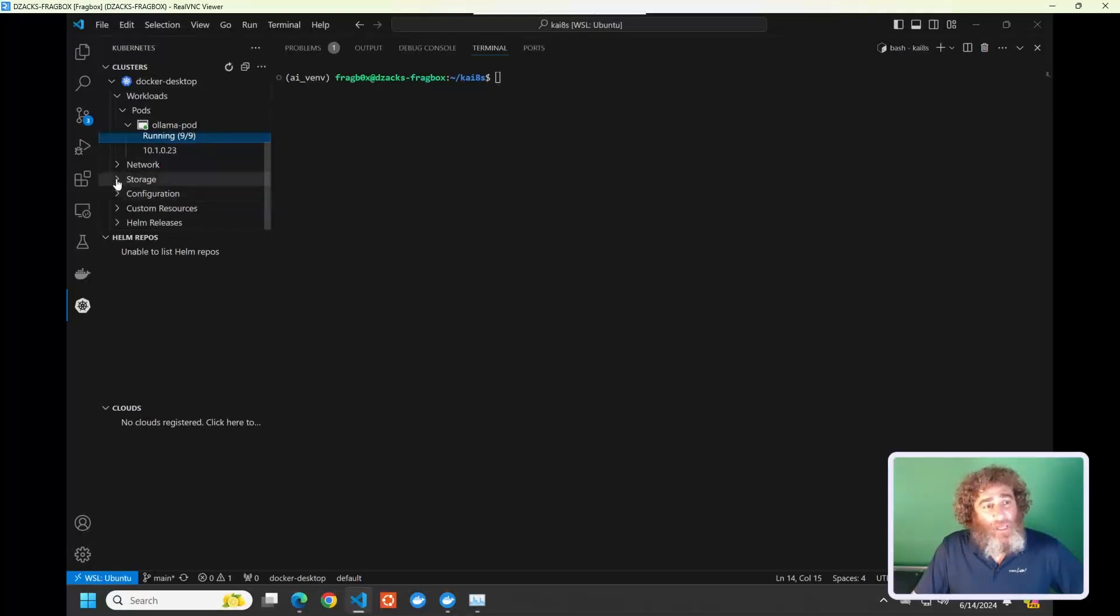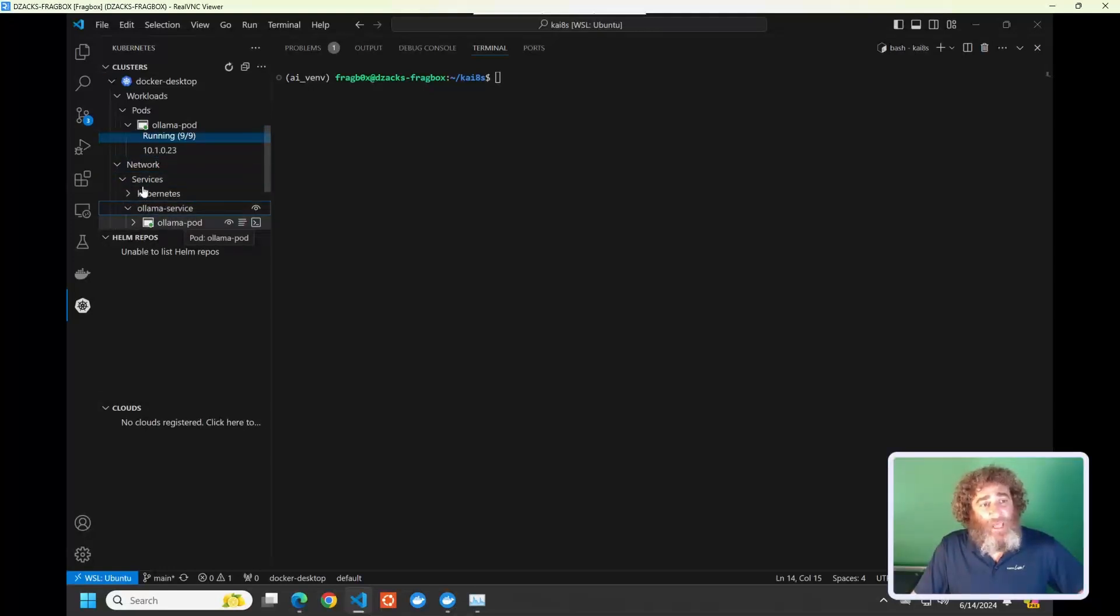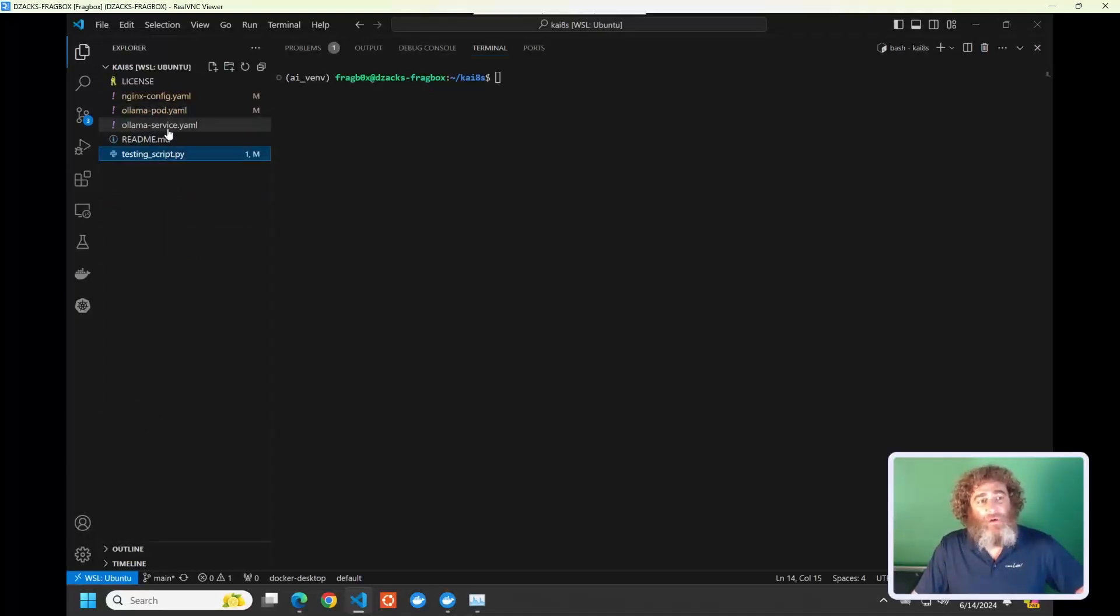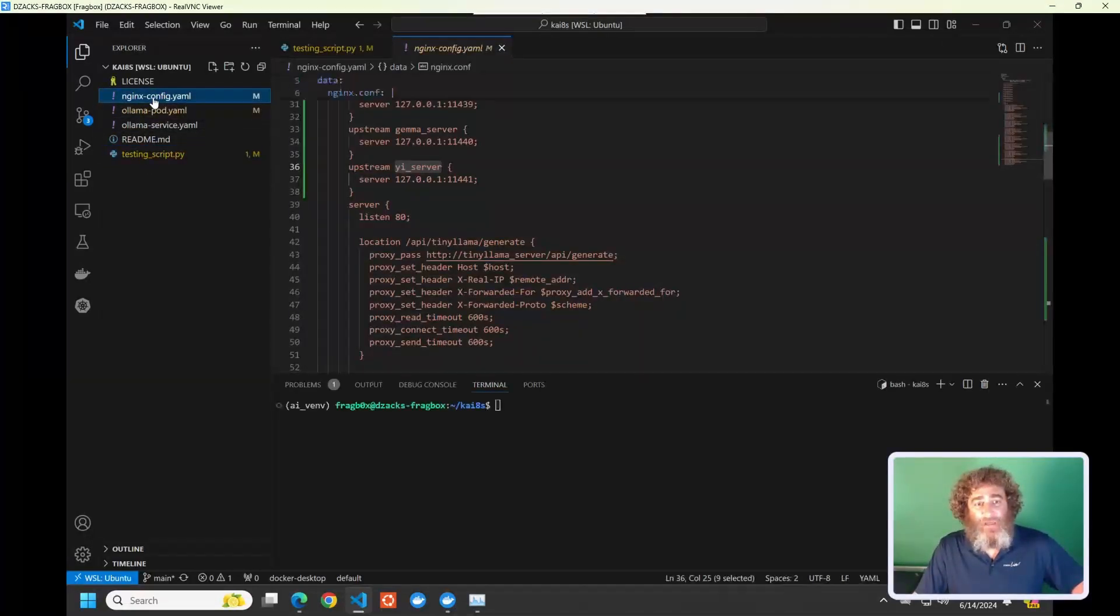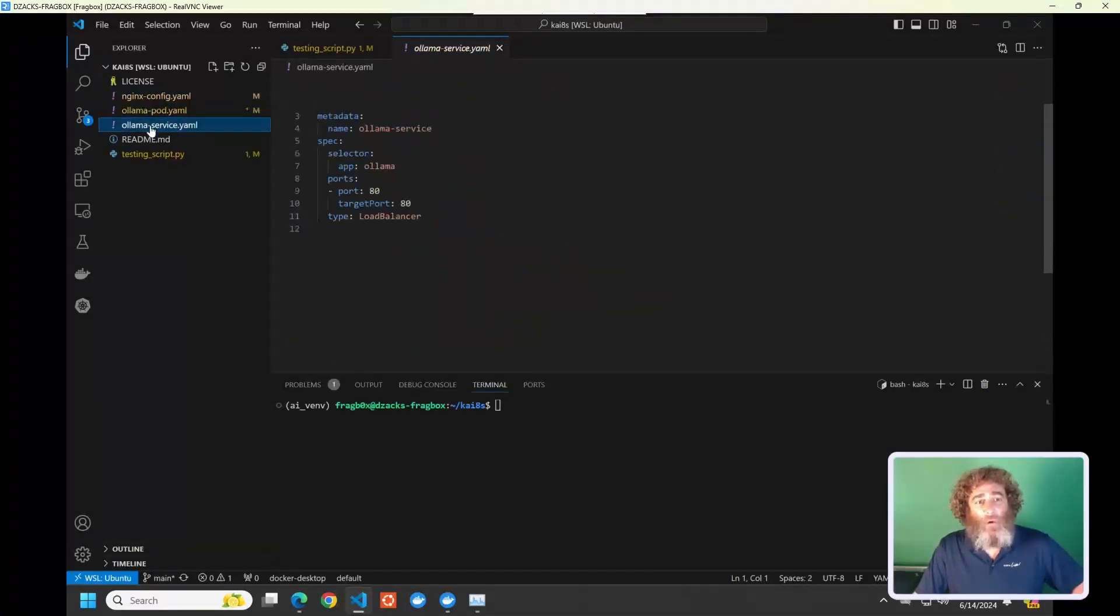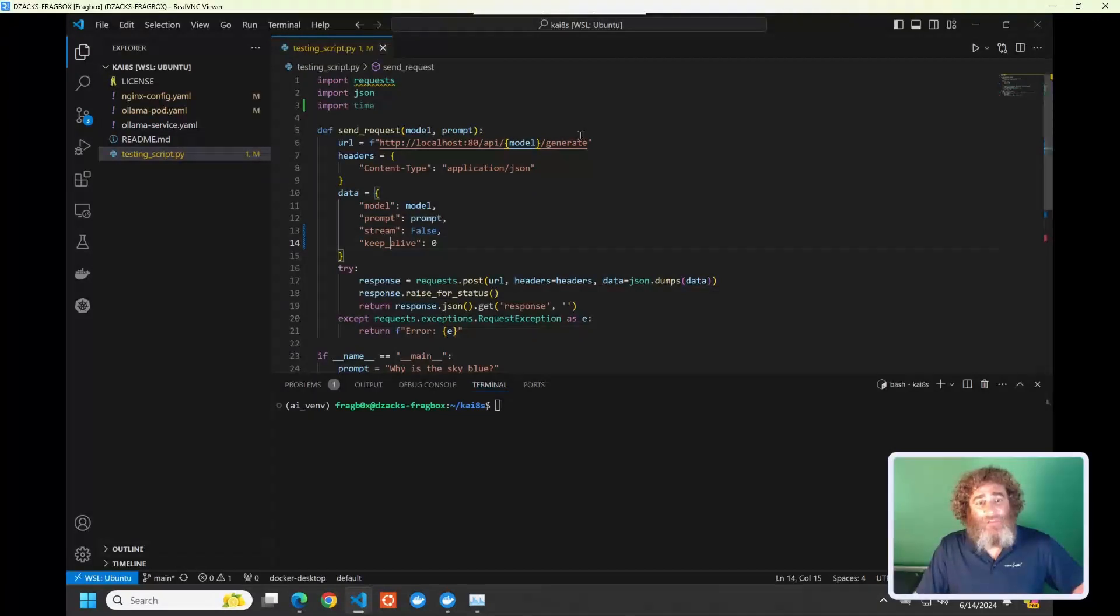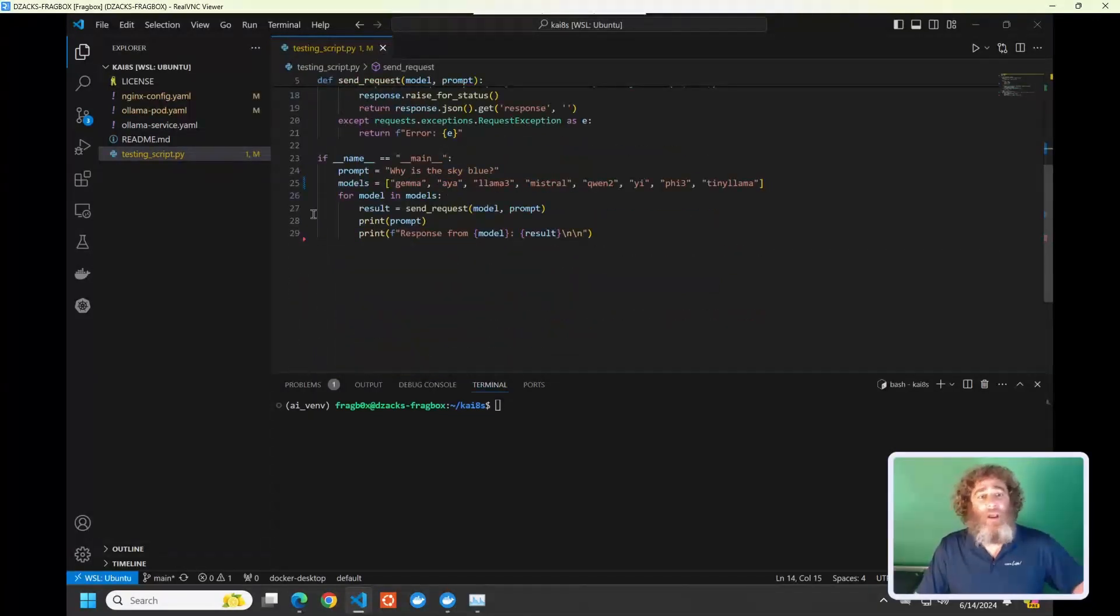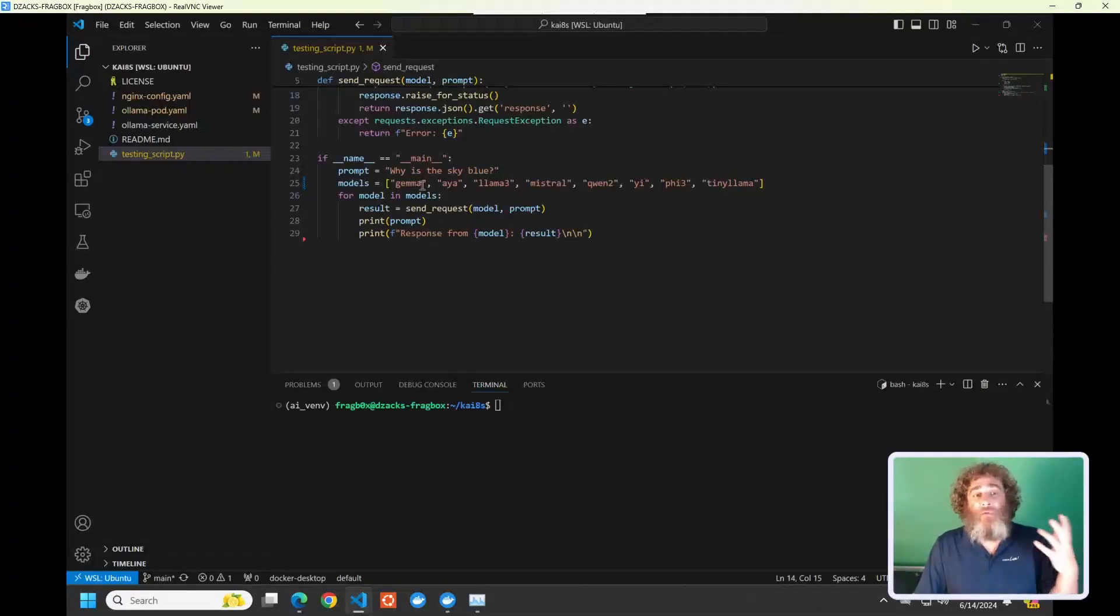The only other thing that I've set up is a load balancing service for my pods, and I've also set up an NGINX front end for my pods. So it's really three simple files: my NGINX config, my Ollama pod, and my Ollama service for the load balancer. Now I have this Python script that's going to loop over the various AIs by name, and we're going to send the prompt, why is the sky blue?